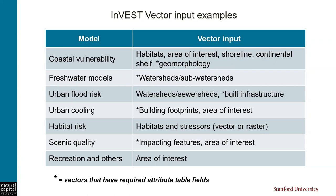Here are some examples of vector layers that are used as inputs to different InVEST models. The ones with an asterisk next to them, like geomorphology or watersheds, also require additional parameters for each feature, which we must define in the vector data's attribute table. Now, as usual, I recommend consulting the InVEST User Guide to learn the specific requirements for whichever model it is that you're working with.